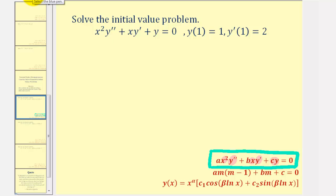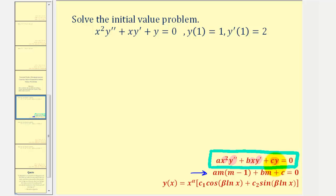Because our differential equation fits this form, we can solve it using the auxiliary equation, where the values of a, b, and c come from the differential equation. Based upon the type or nature of roots to this quadratic equation, it will affect the form of the general solution. Let's identify the values: a equals one, b equals one, and c equals one.